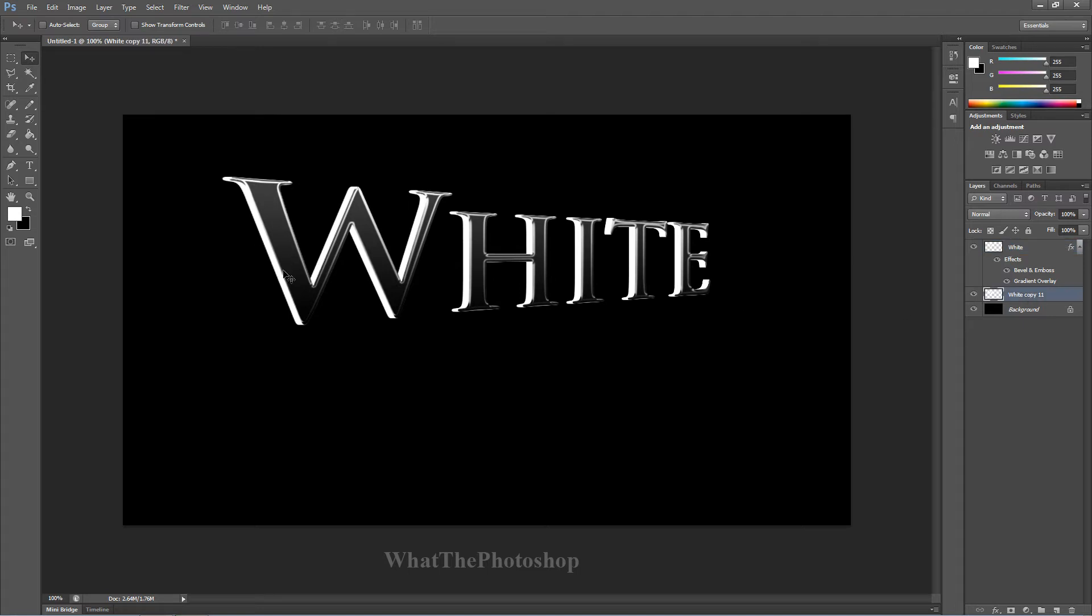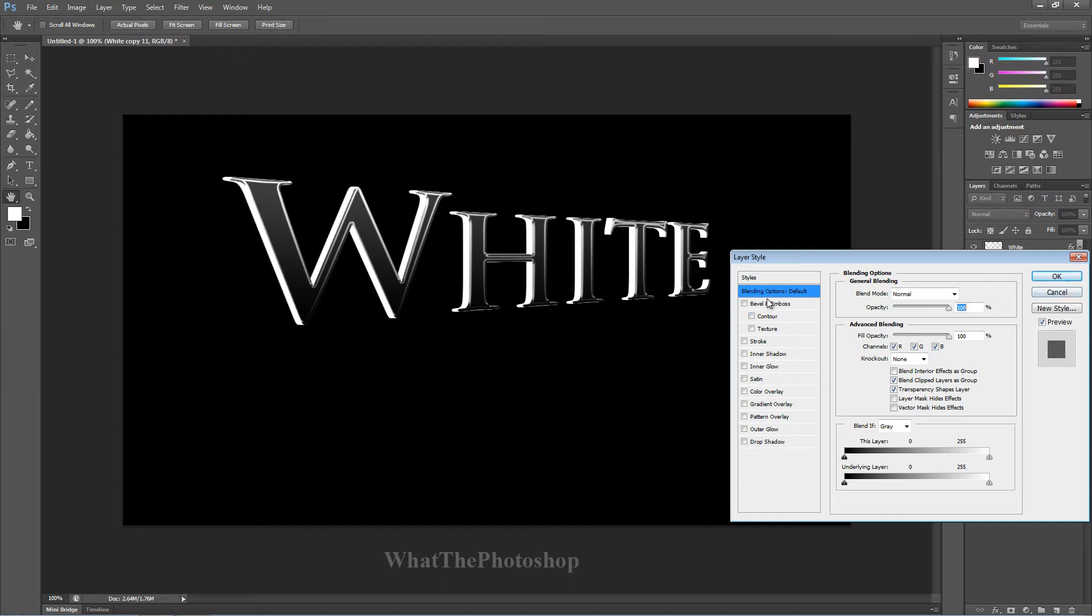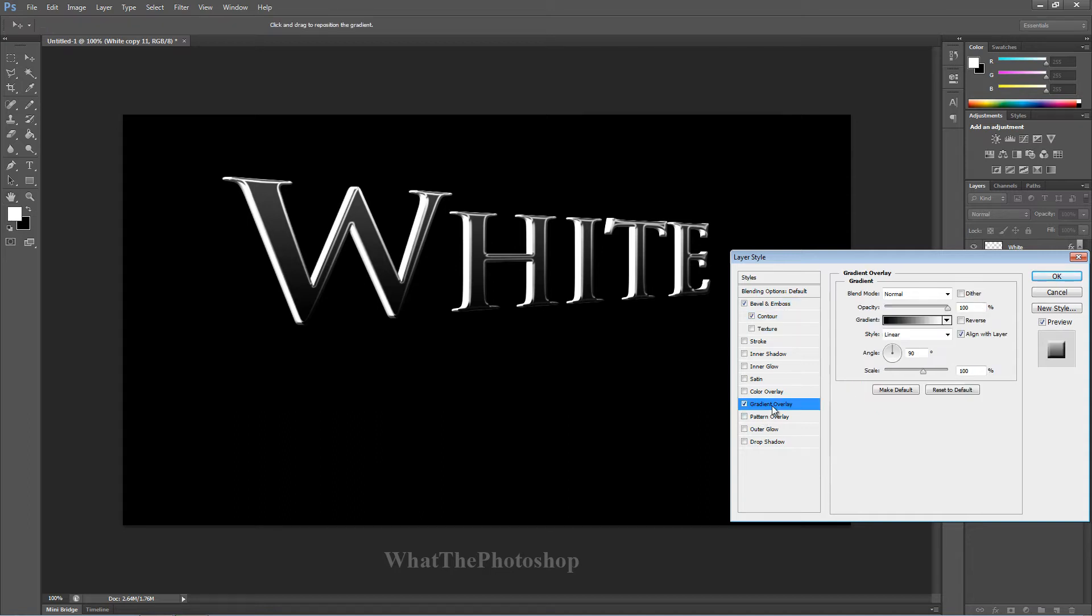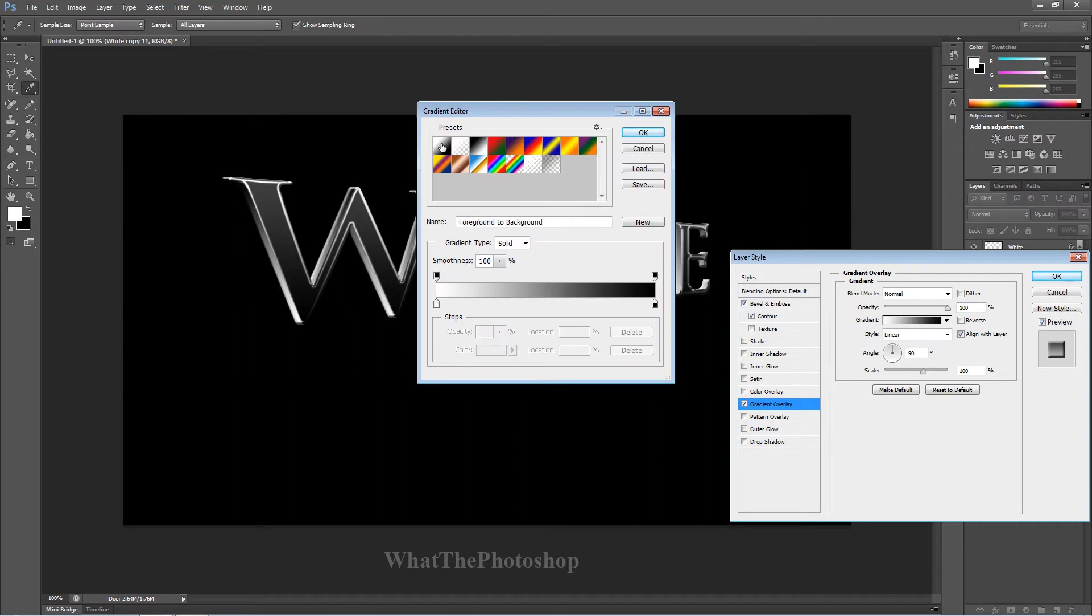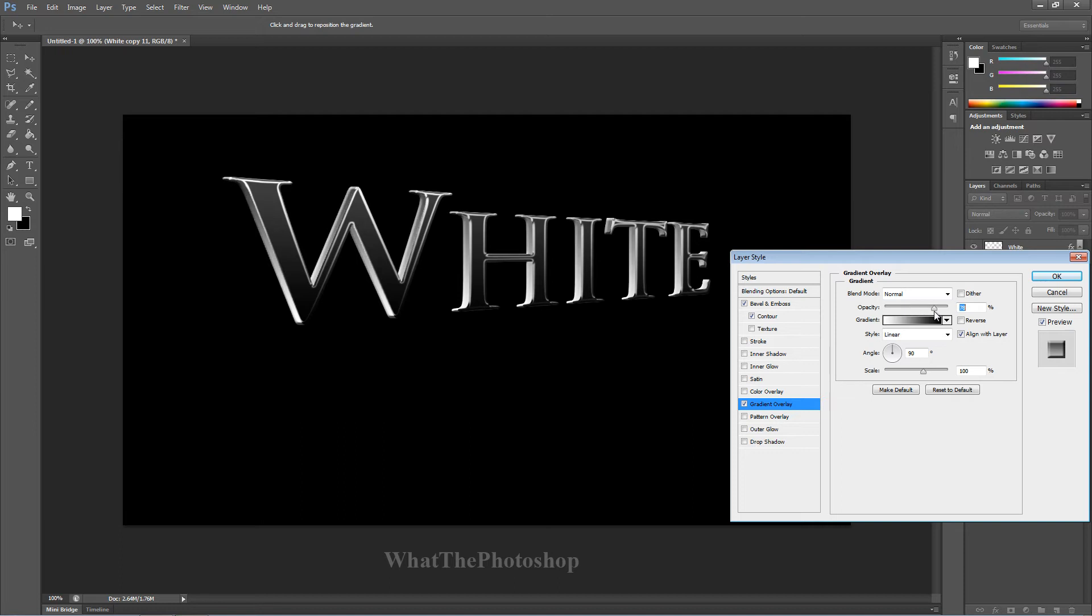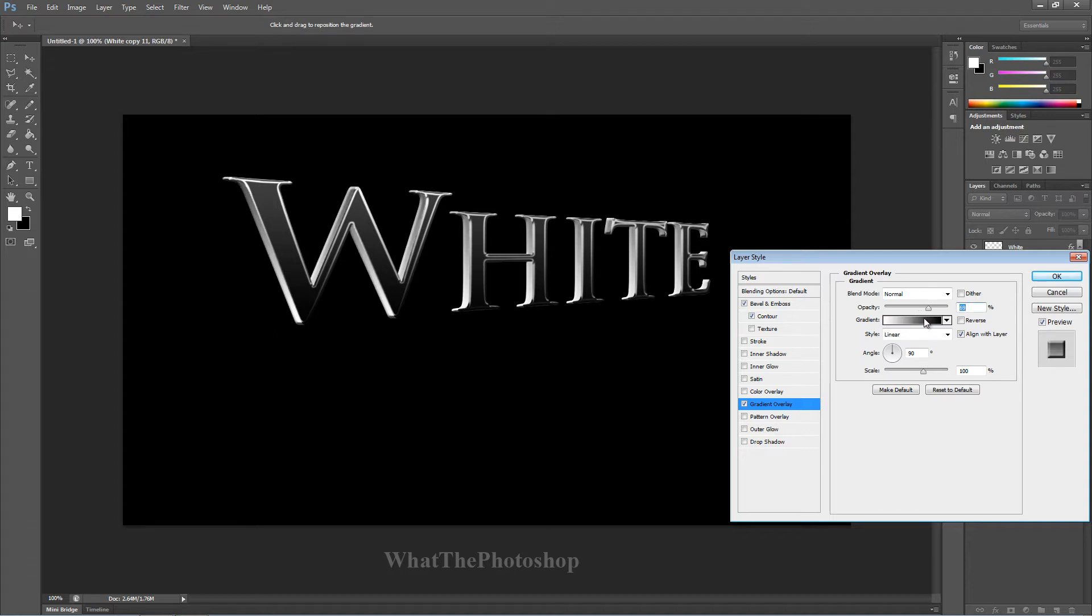We can work with that. We can add a bevel and emboss. We can add a contour. We can add a gradient overlay. Now with the gradient overlay, we can have black and white. We'll choose black and white. And what we want to do is mess around with the opacity a bit. So we just lower that or higher. You can see that. We put it up a bit higher, we get a nice little shadow.